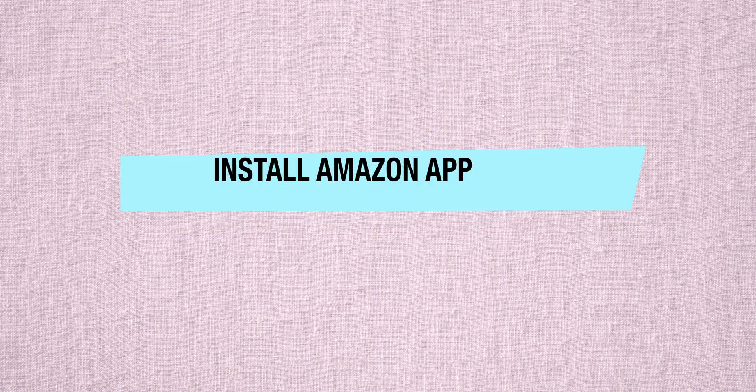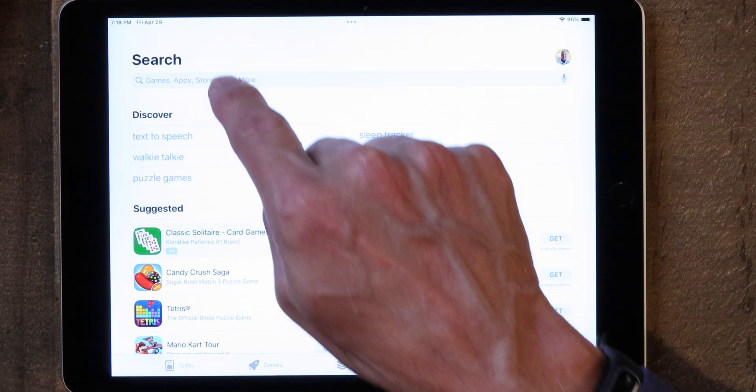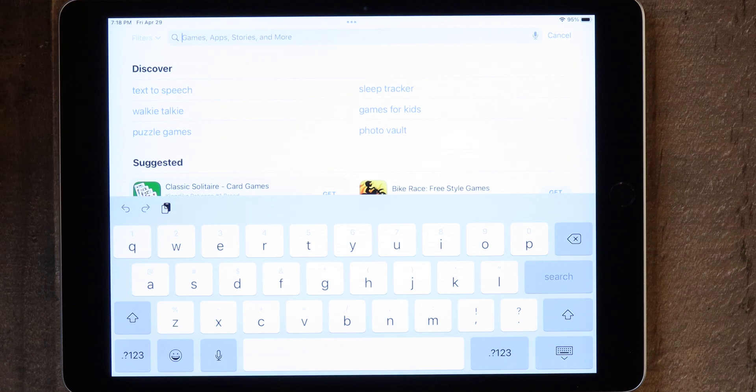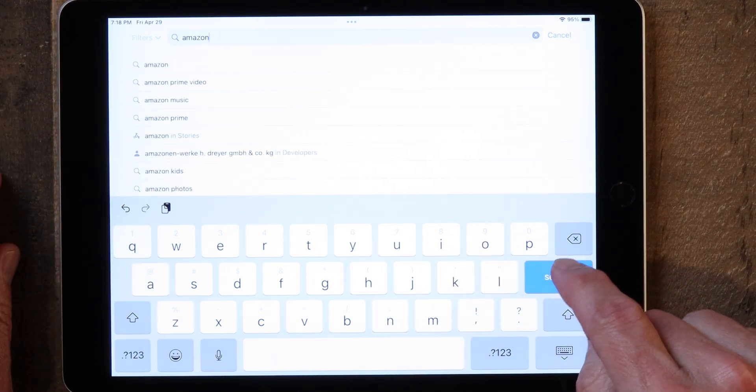The first thing I want to show you is how to download the Amazon app onto your iPad. You go to the App Store to do that. If you don't know how to use the App Store, I've got a video on that and I've included a link in the description below. To get started, simply go to the App Store, go into search, and type in Amazon.